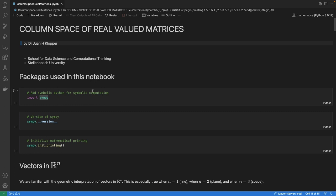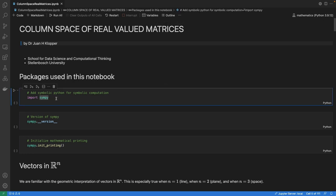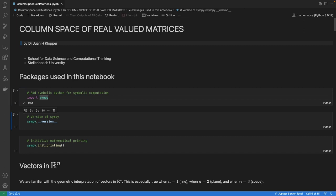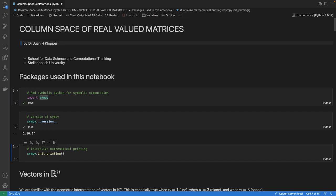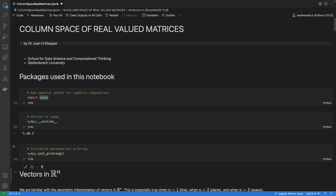We're going to use the SymPy library. At the top you'll see Mathematics Python 3.9.2 — I create special Python environments using Conda for all my work. I import SymPy without any abbreviations, so just 'import sympy'. The version is 1.10.1. I also call the init_printing function to get nice LaTeX mathematical notation printed to the screen.